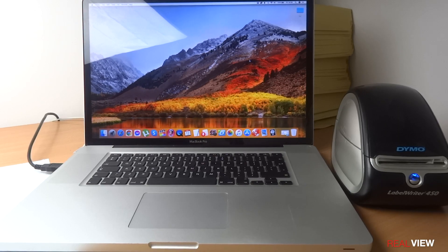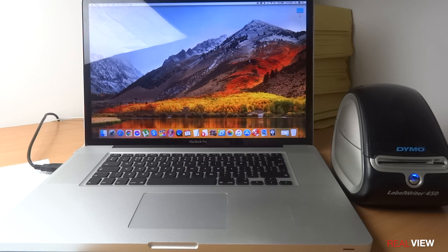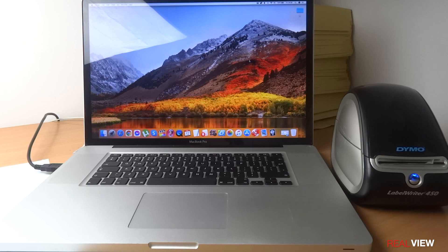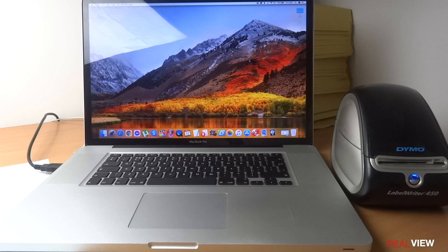Hi everyone, today we're going to review the Dymo Label Writer 450. I've used this label printer for about a year now and I never had any issues with it. It's brilliant.